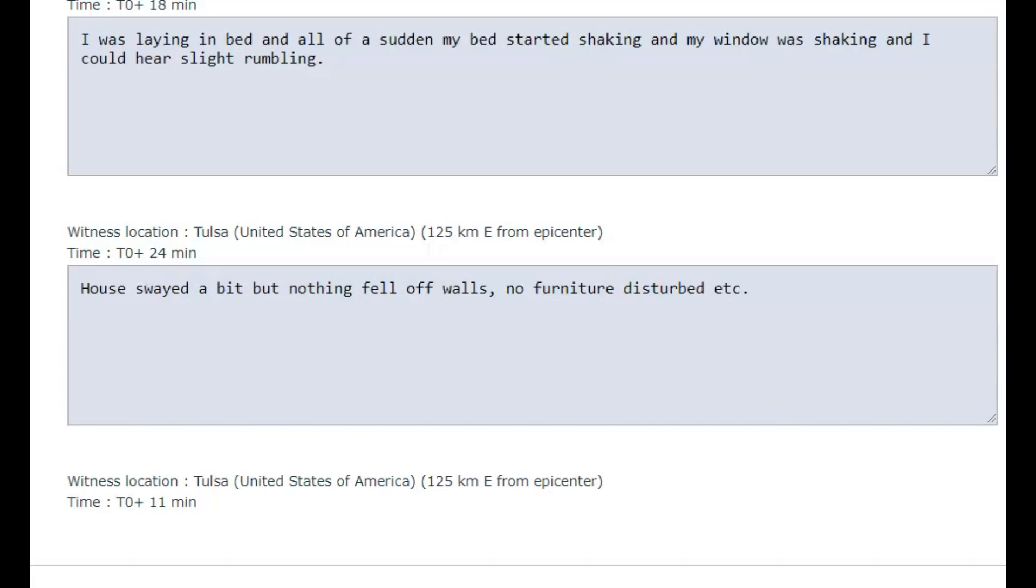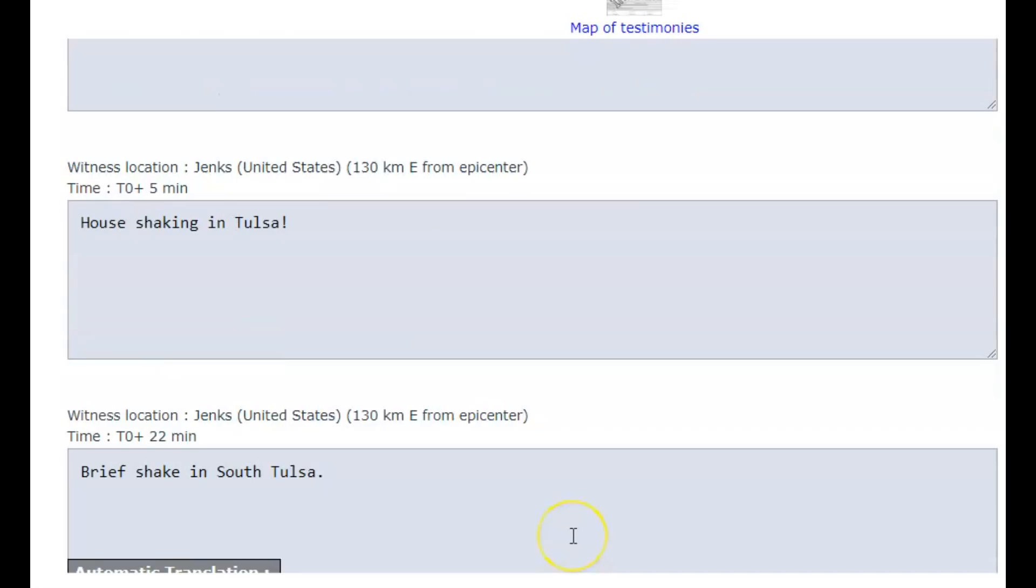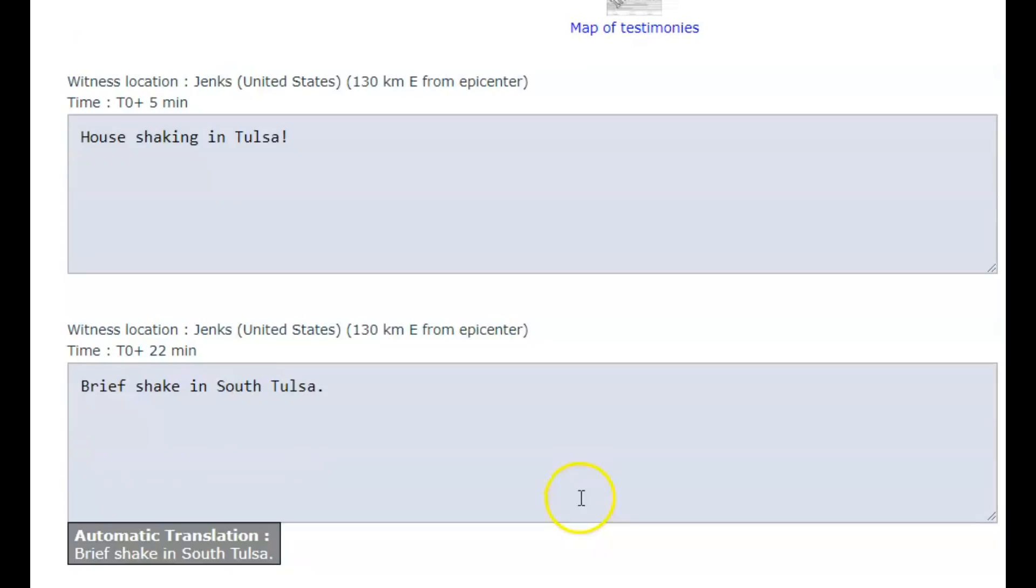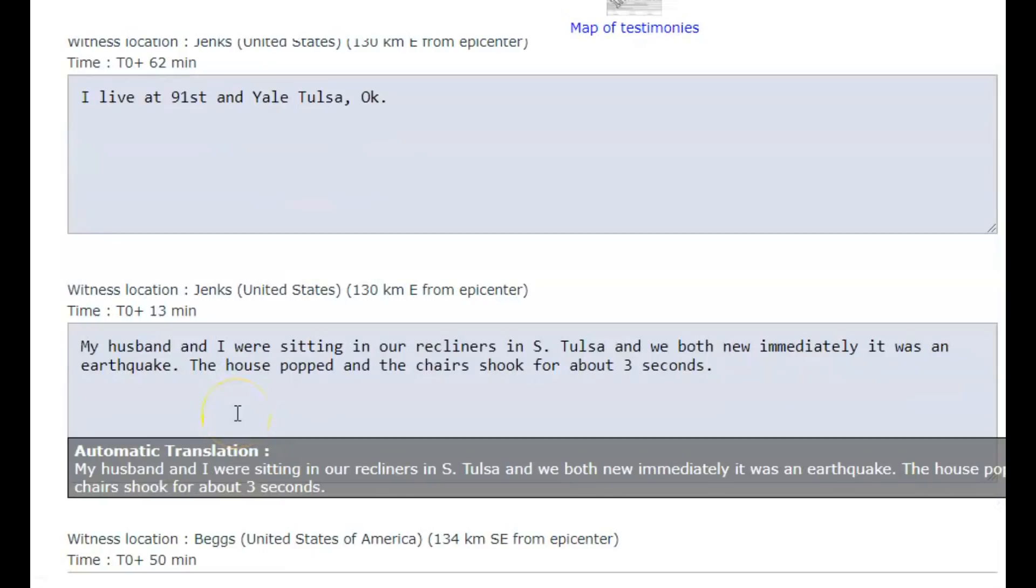Another report: house swayed a bit, but nothing fell off the walls, no furniture disturbed, etc. Another report: floor dropped, china cabinet rattled. Two more reports from Tulsa, Oklahoma here. This one's 130 kilometers.